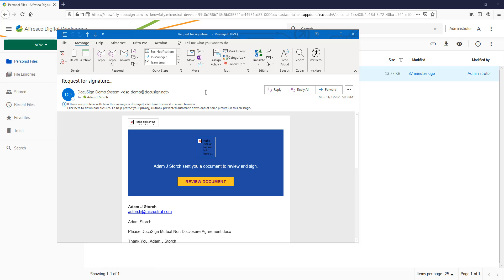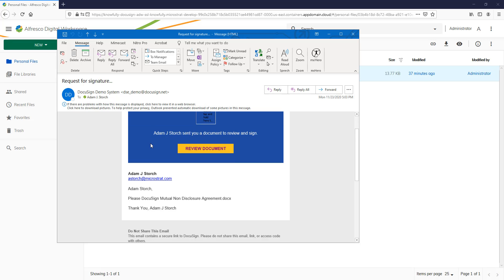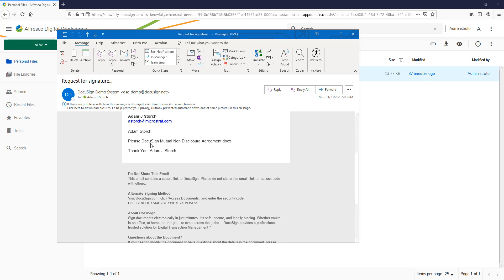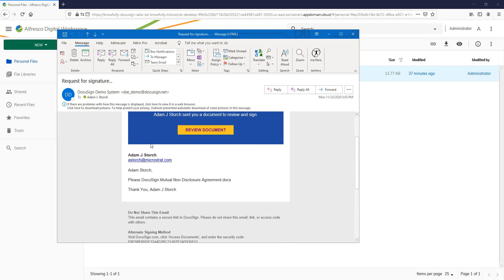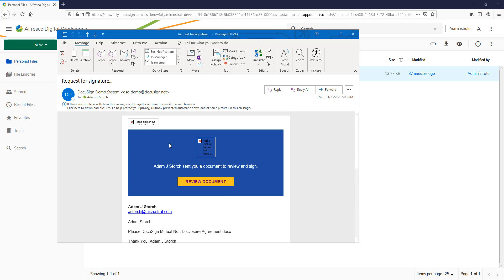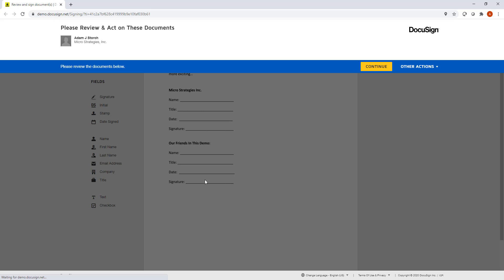Here's the email notification letting me know I have a document to sign. So from here, I'll simply hit Review Document. And I'll hit Continue.